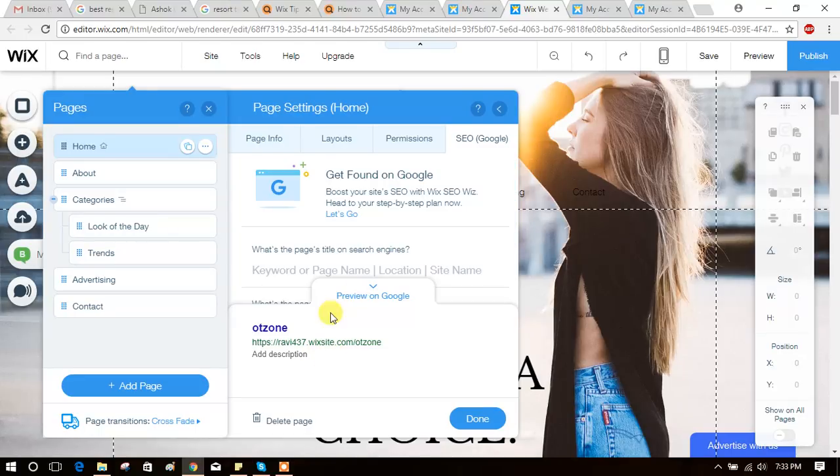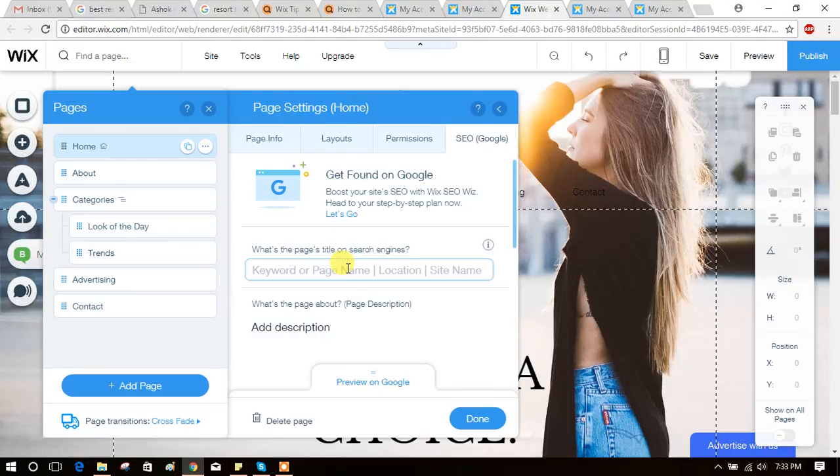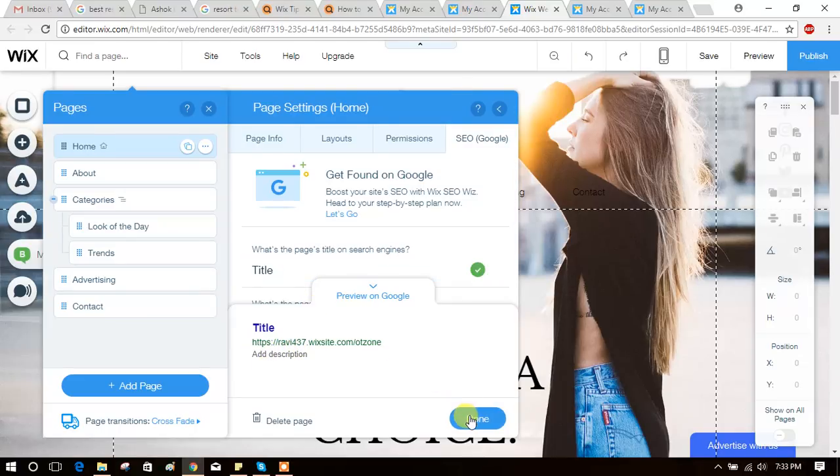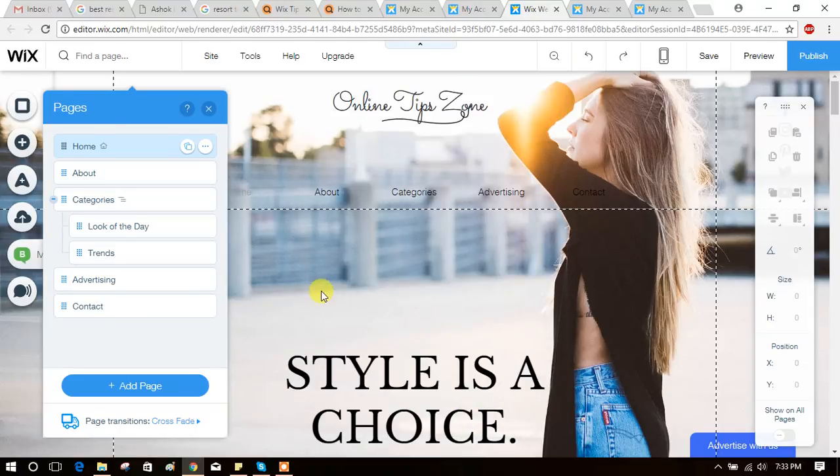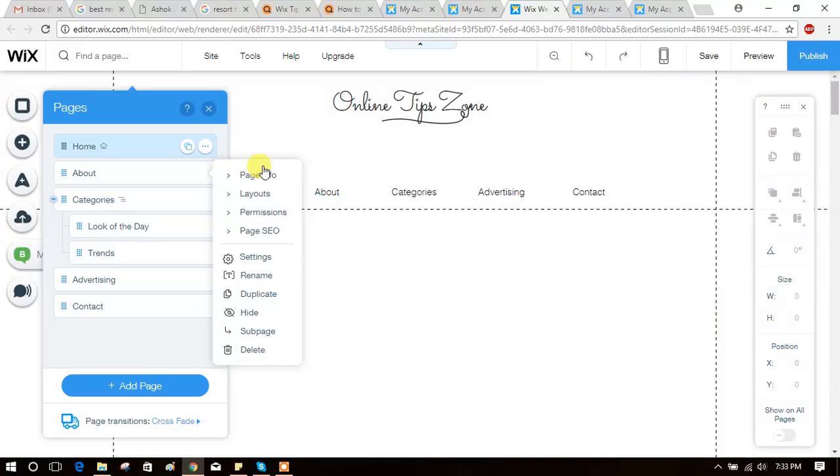OK, this is preview and here you can add title. Like this you can add meta tags to a Wix website. Like this you can add to another page.